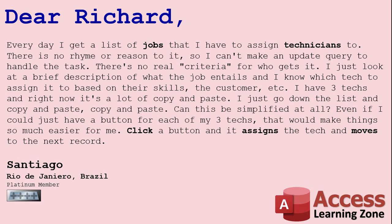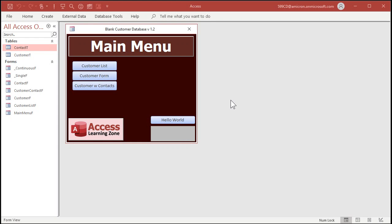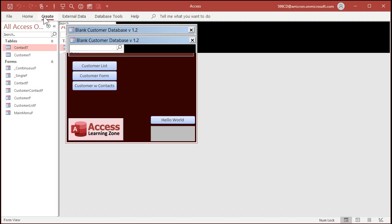Let's tackle this. Let's start with a copy of my blank customer database template. You can find a copy on my website. Feel free to download it if you want, or you can do this in your own database. So you've got jobs and technicians. Let's make two tables real quick.